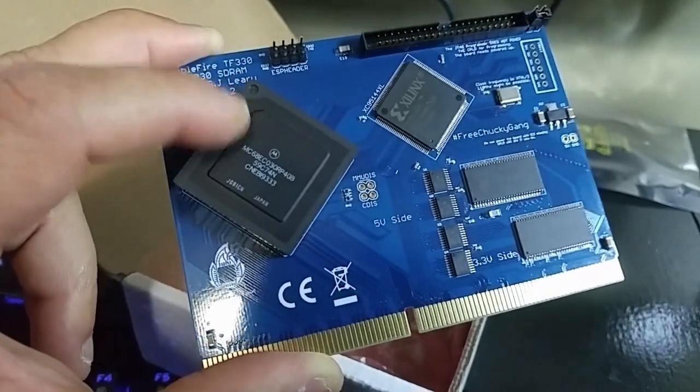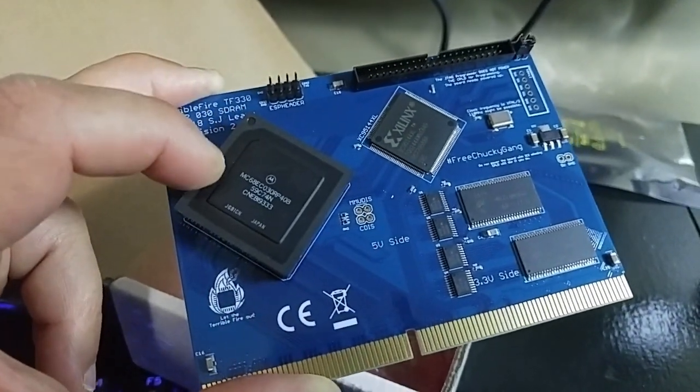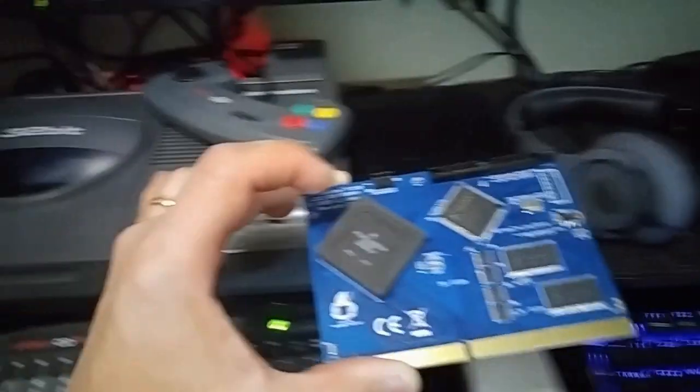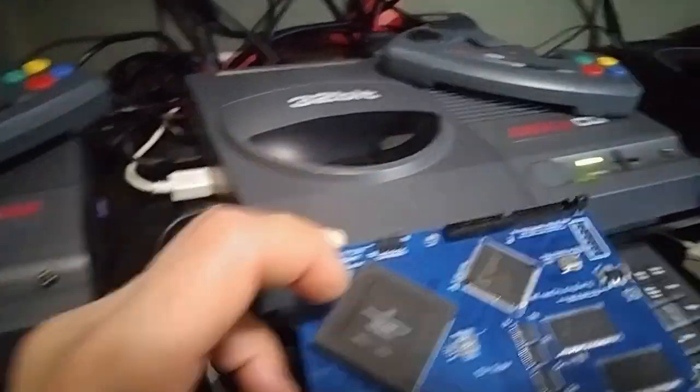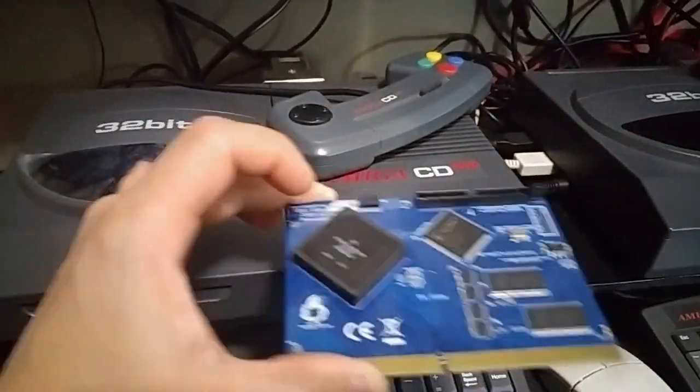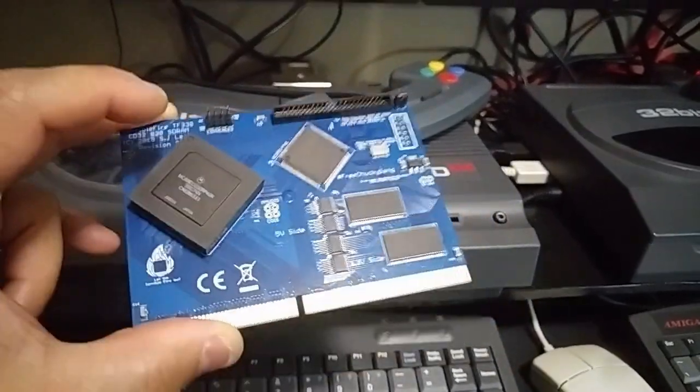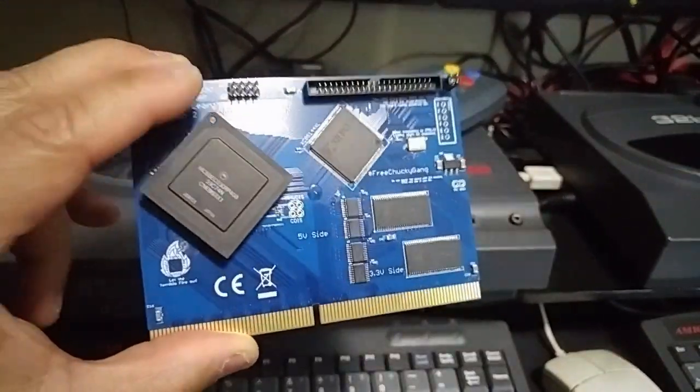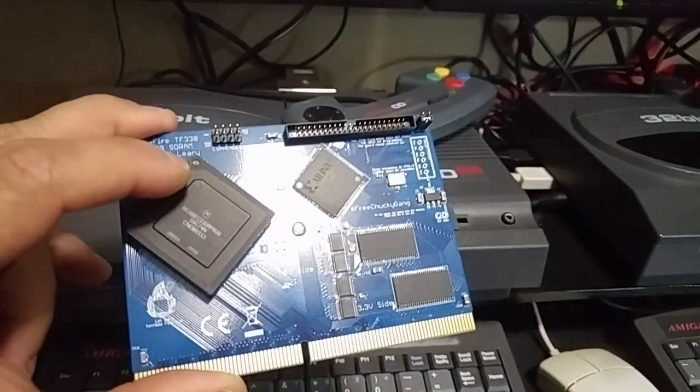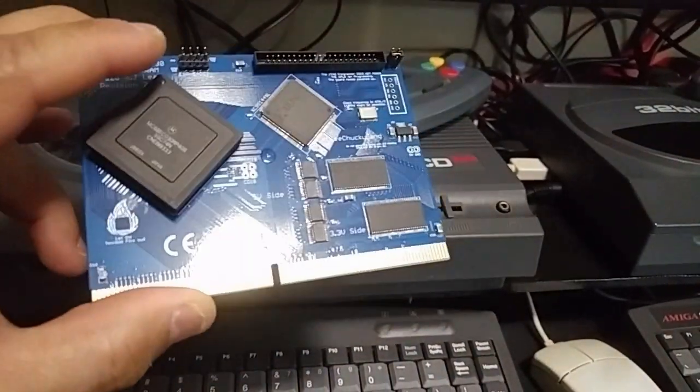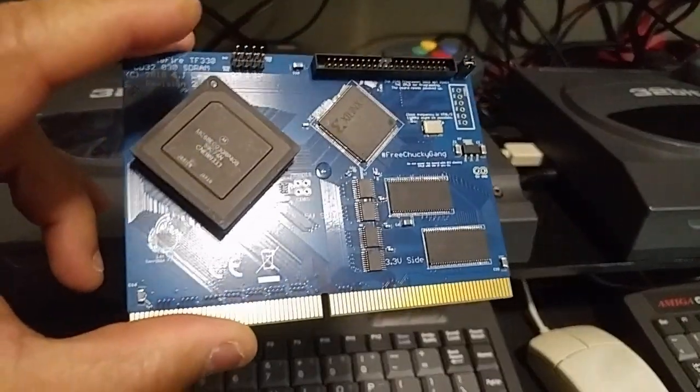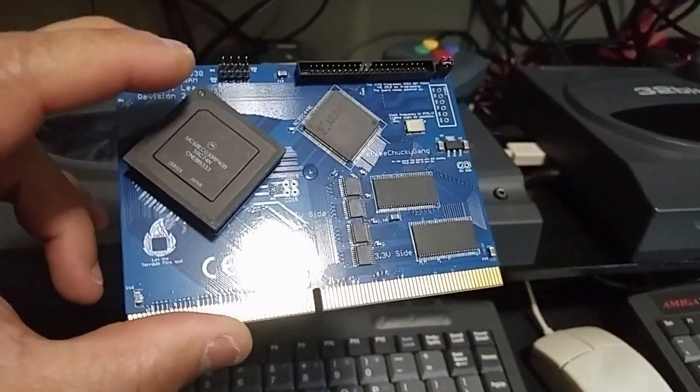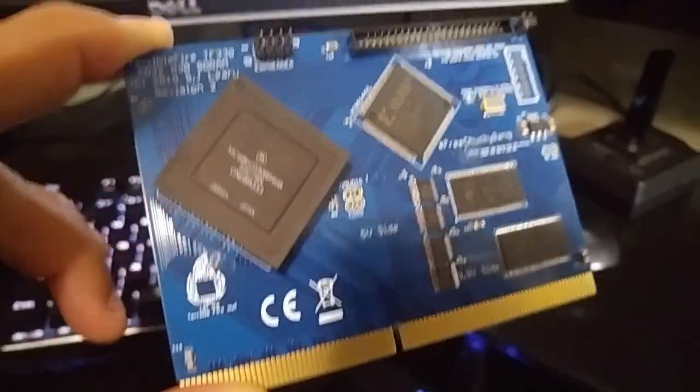That's the same board that I have in my PAL CD32. In the NTSC CD32, I have an SX32, which is an expansion module. But in this PAL version, the one I just changed the window in, I have got a TerribleFire 328. That gave me 8MB of RAM and the IDE connection.